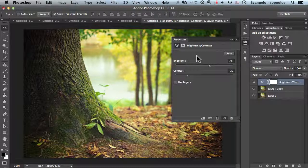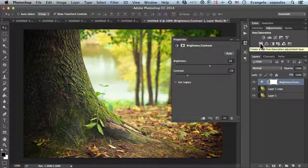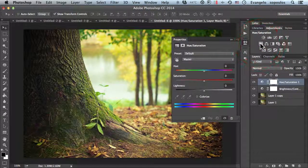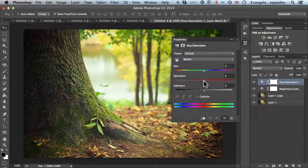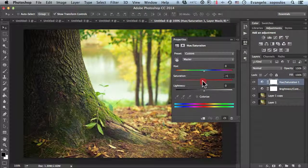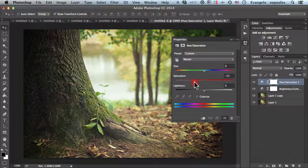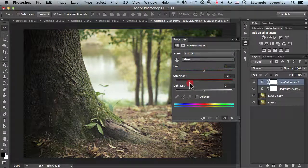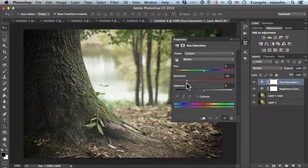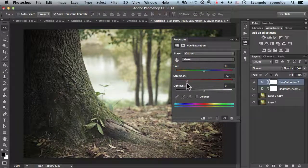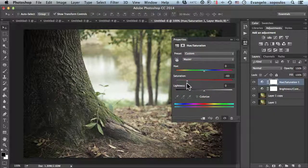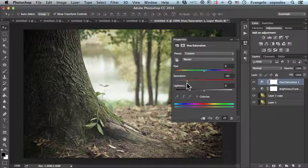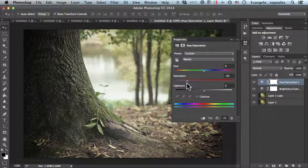Next, go to hue/saturation and reduce the colors by lowering saturation to about minus 60 to minus 80—that's a good value.